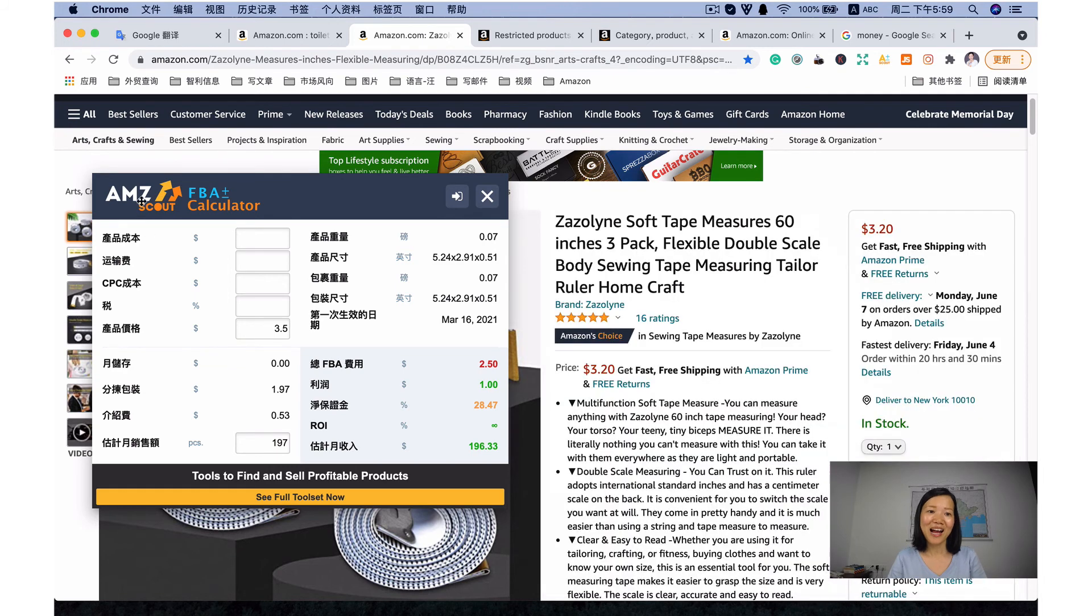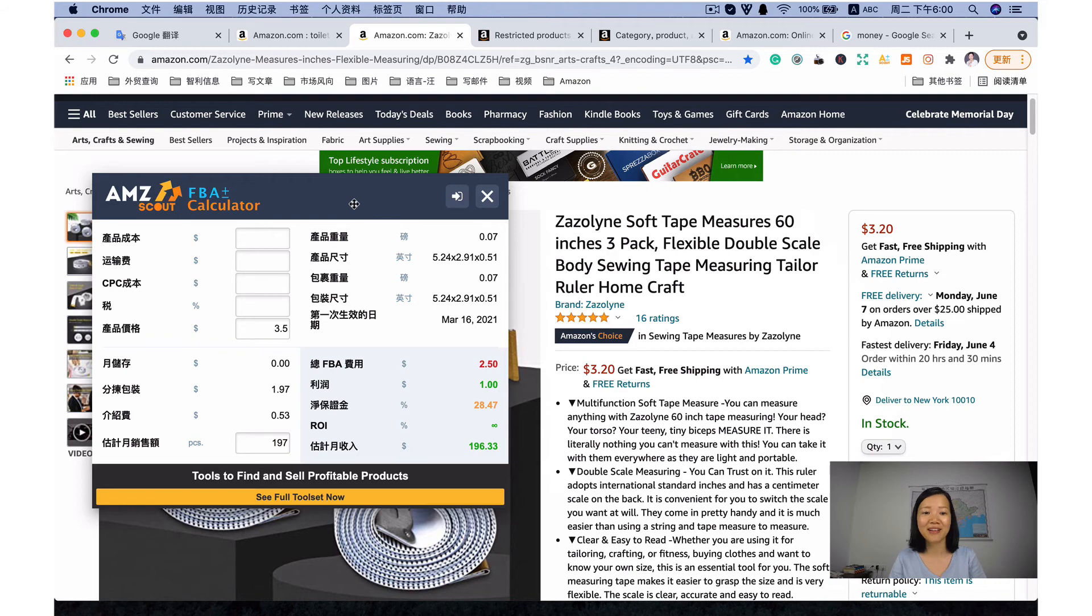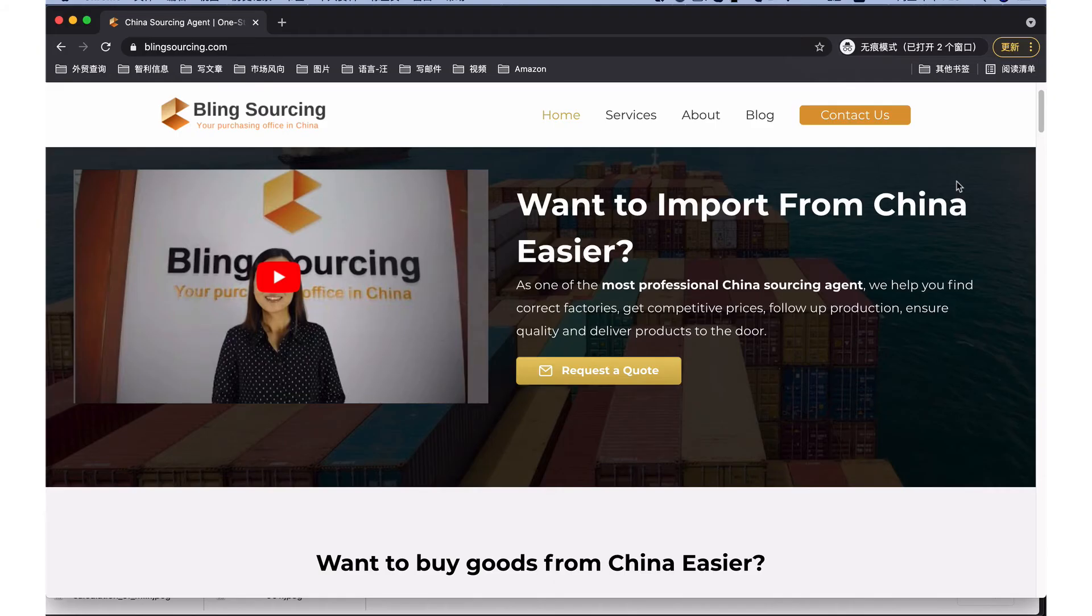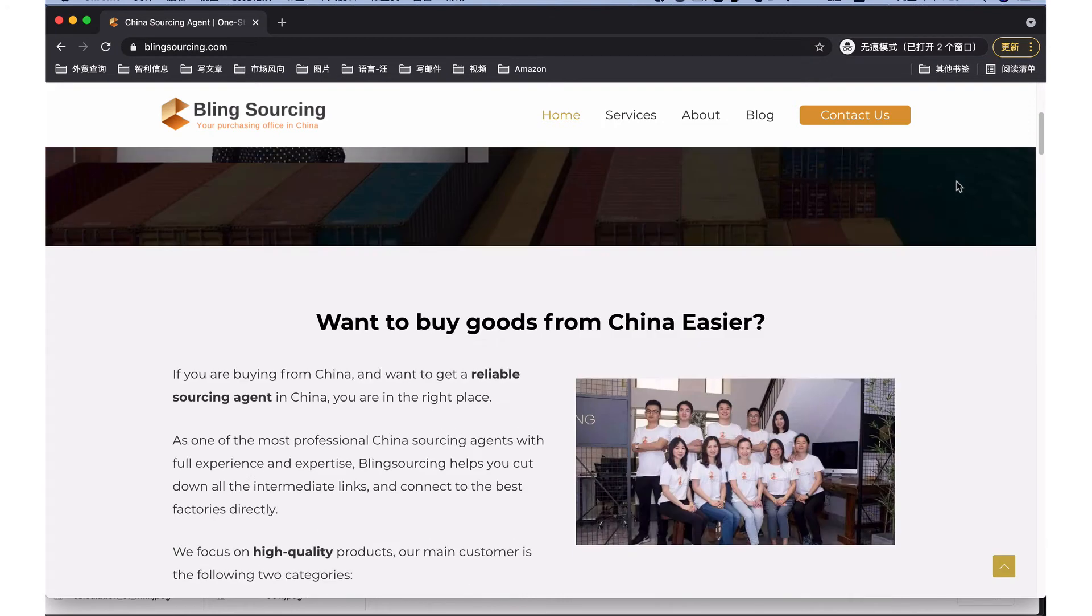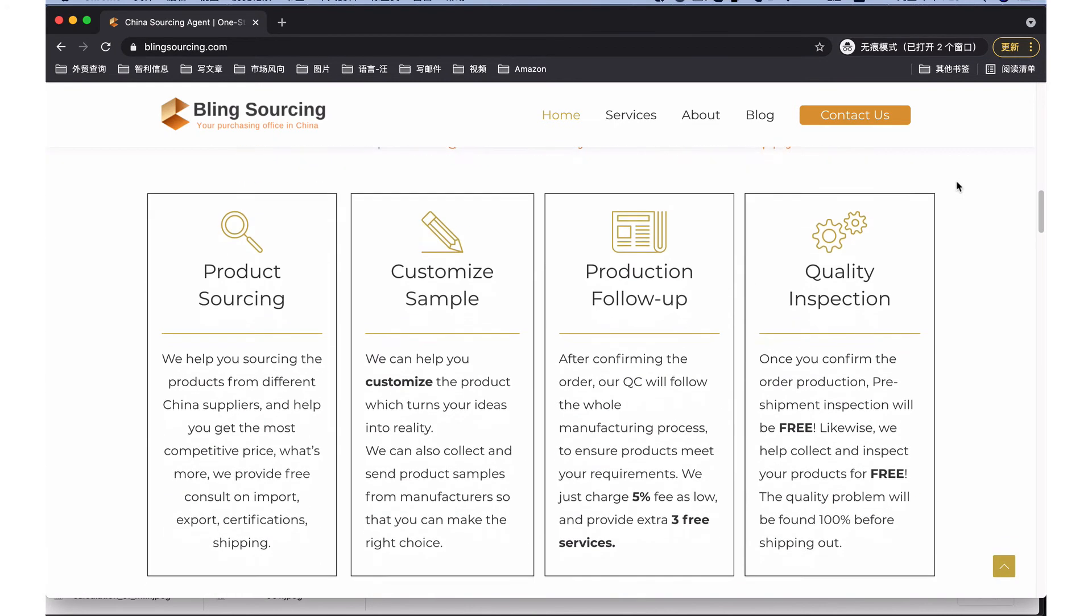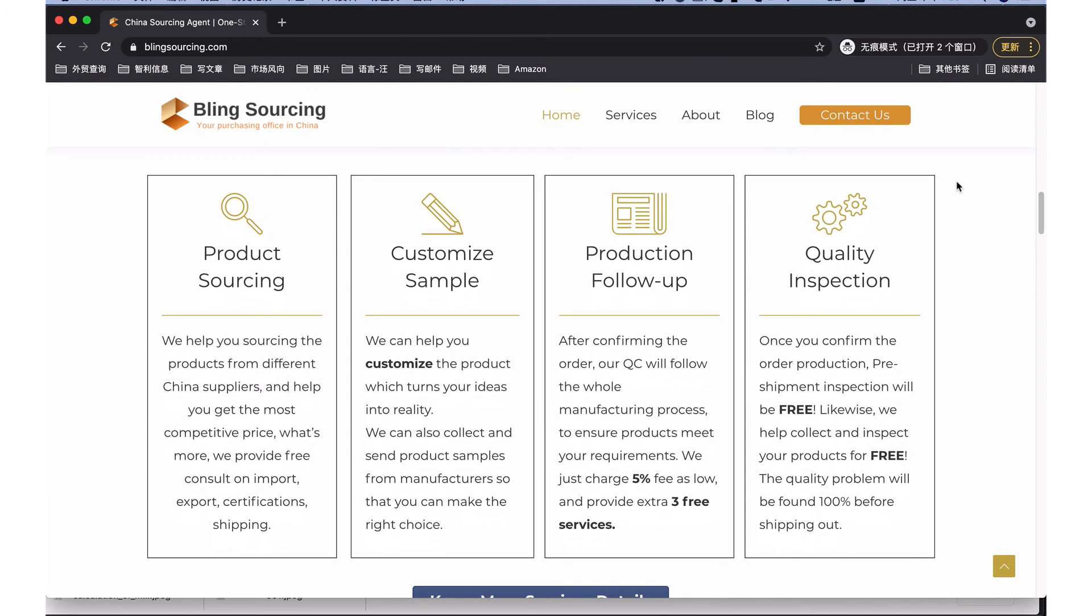By the way, the Amazon Scout calculator is for free. You can download on your computer when you check the cost for your products. If you don't know how to check the shipping fee from China to different Amazon warehouse, you can also contact with me. Brain Sourcing will provide free service for this.